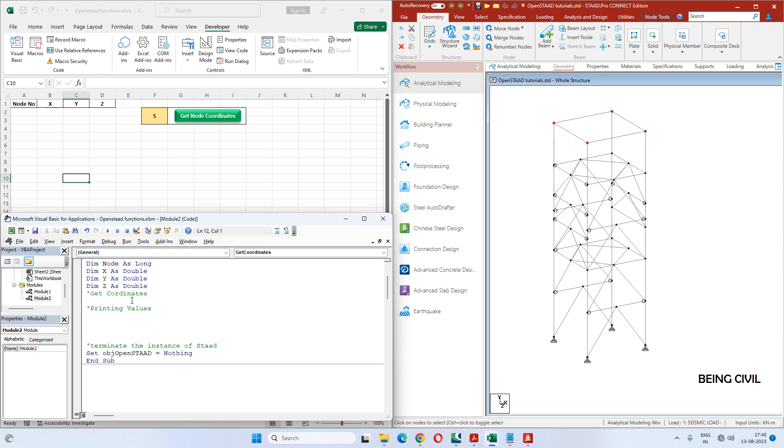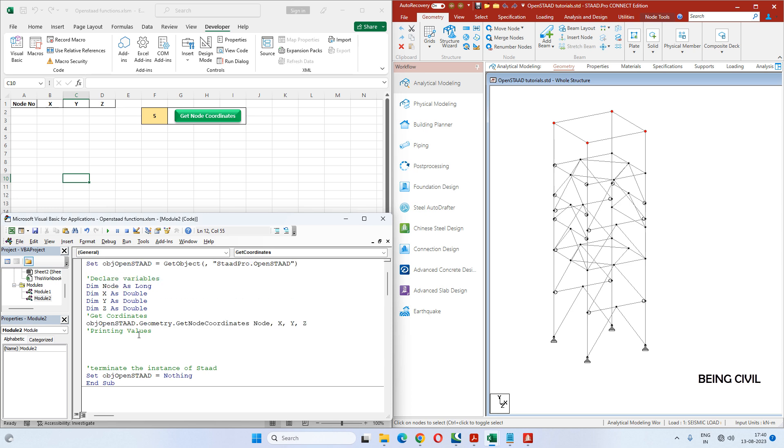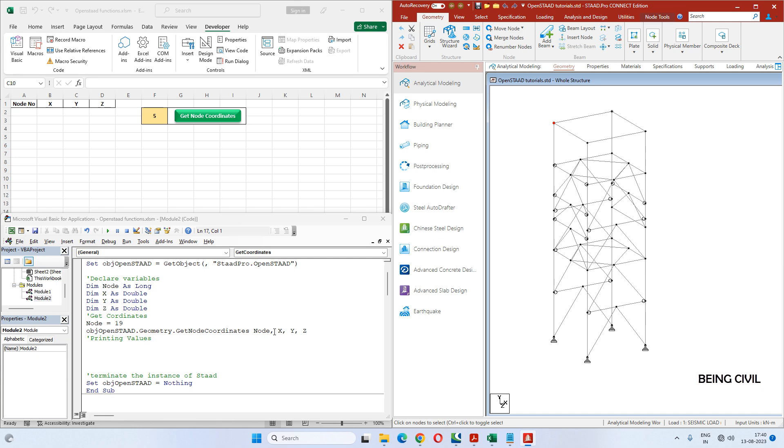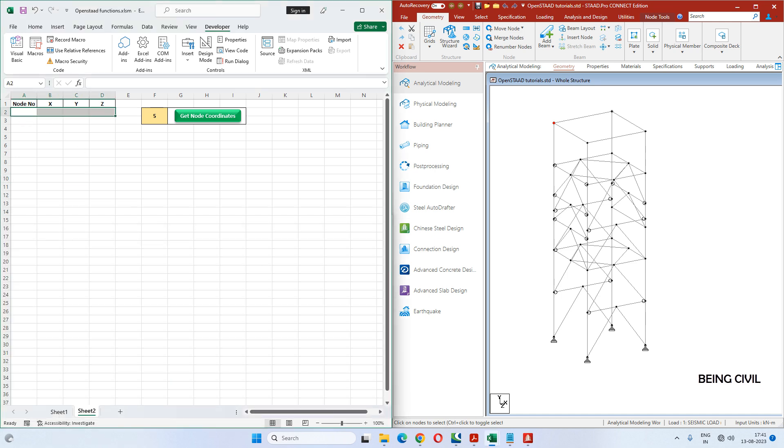Then you have to pass the node number and three variables X, Y, Z. So let's first assign some value to this variable node - say it's 19. In our case, this is 19. So we have to print these values X, Y, Z. I want to print this here.